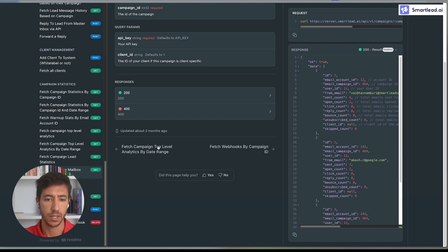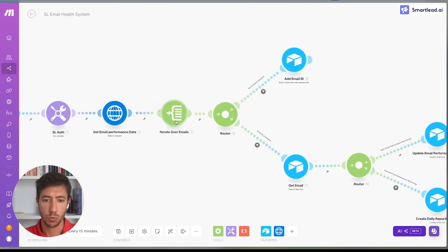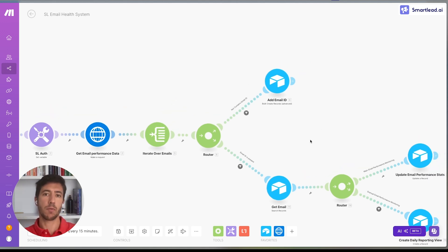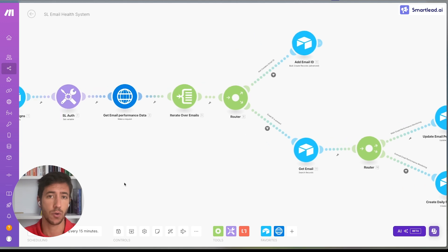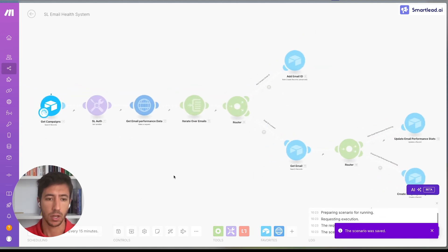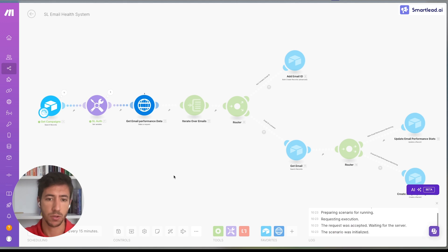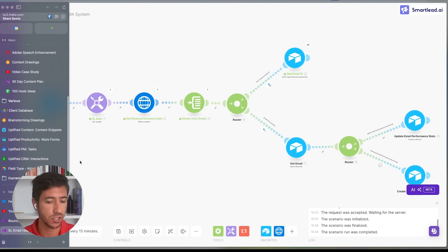What we do then is iterate over the emails. We have two different possibilities: either we add new emails to the system, or if they are already present, we get the emails and update the email stats, as well as create the daily reporting view, which I will show in a moment. Let me run through the system so you can see the actual outcome. The system finished — we got 60 different emails associated with the different bases.